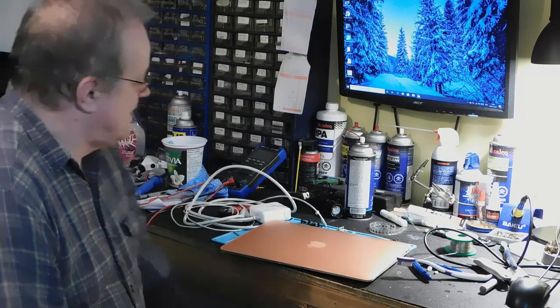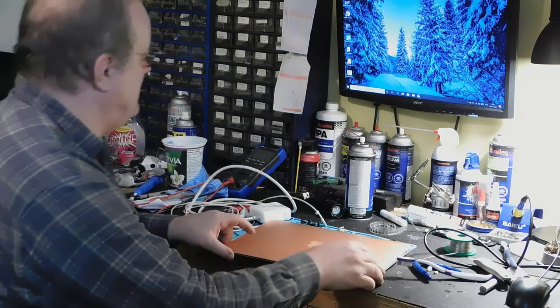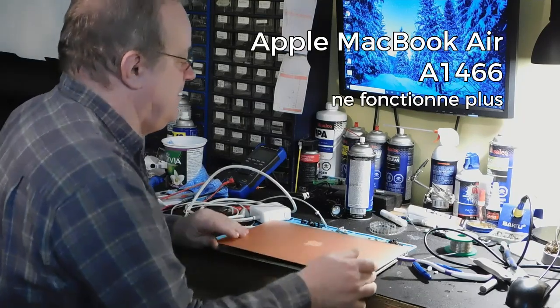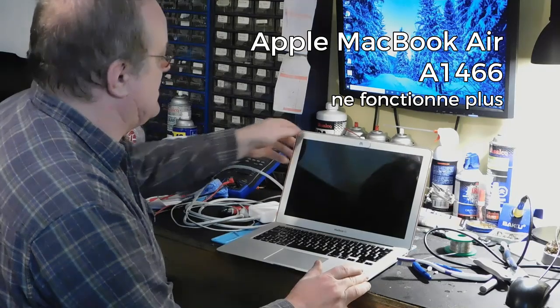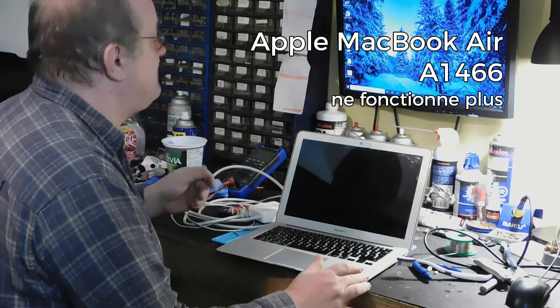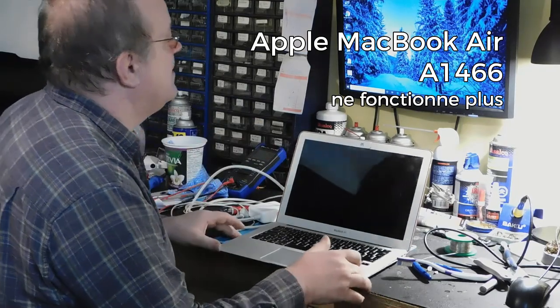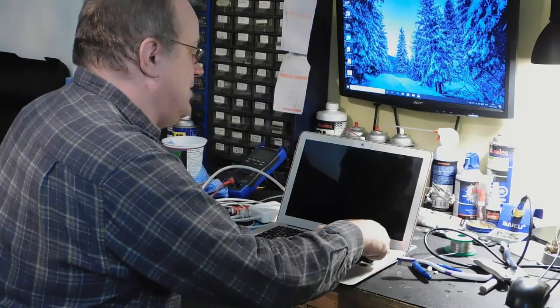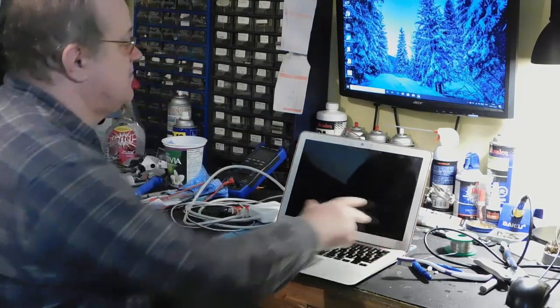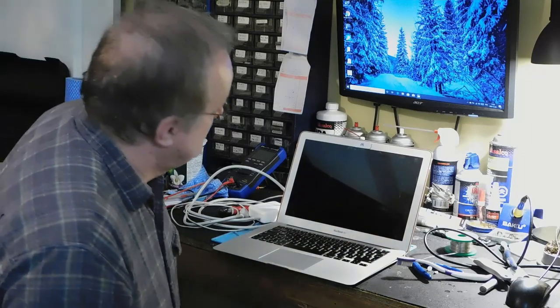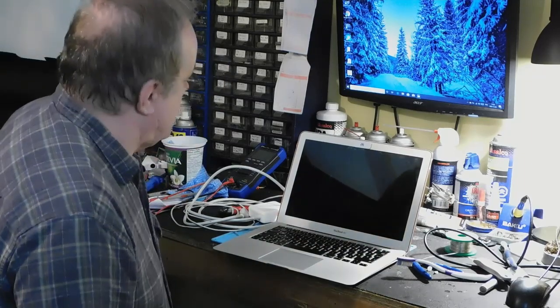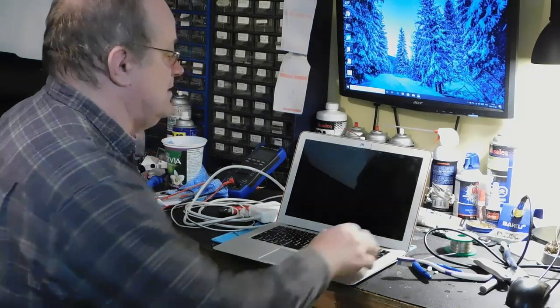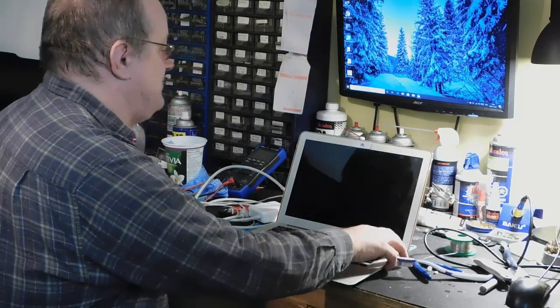Bonjour à tous, c'est Levin-Johannet de SJC Electronique à Saint-Sauveur. Petit problème ce matin avec un MacBook Air. Personne ne me l'a apporté. Si j'essaie de l'allumer, absolument rien qui se passe. Il ne veut pas allumer.